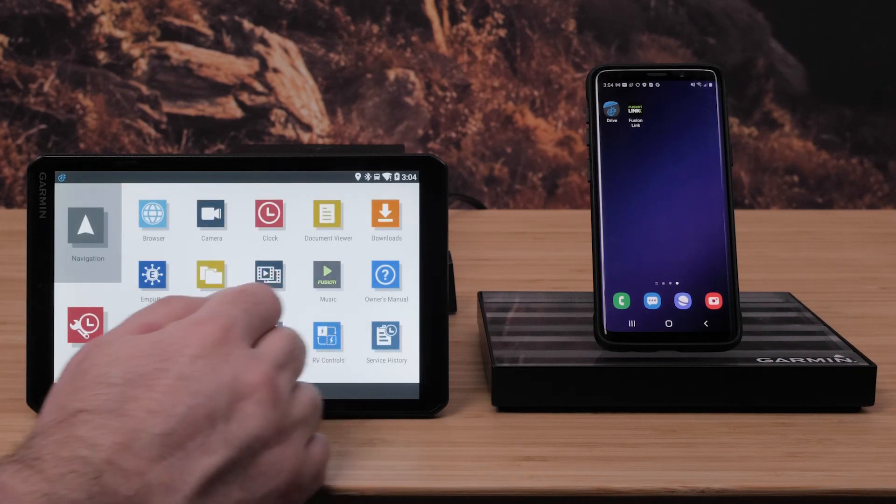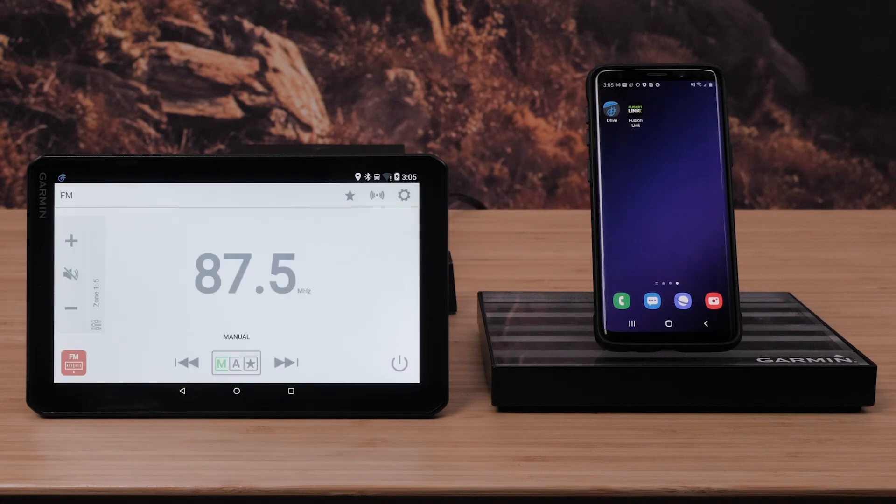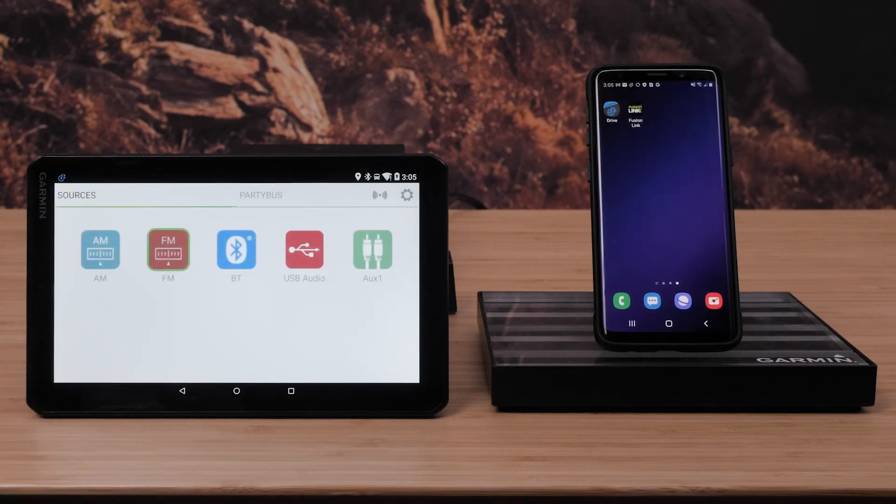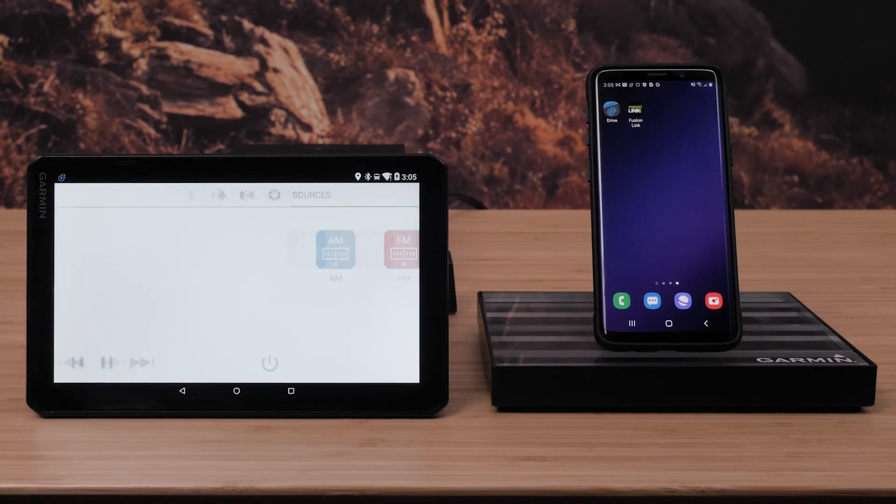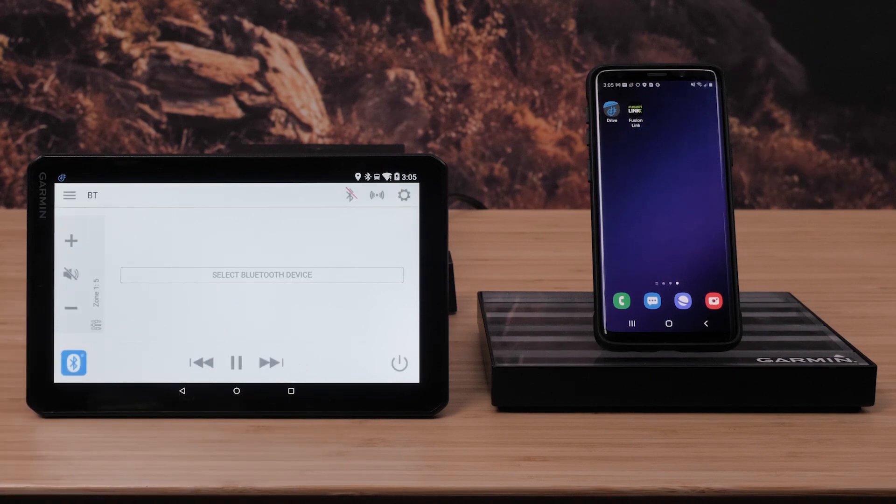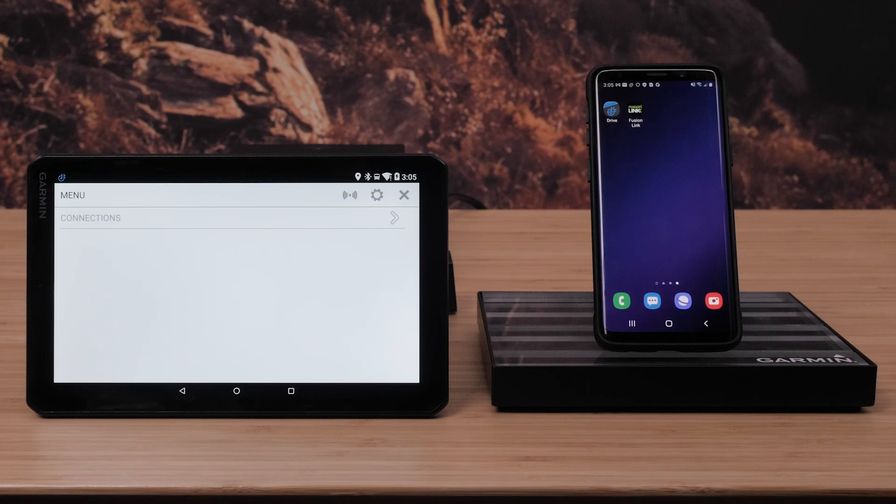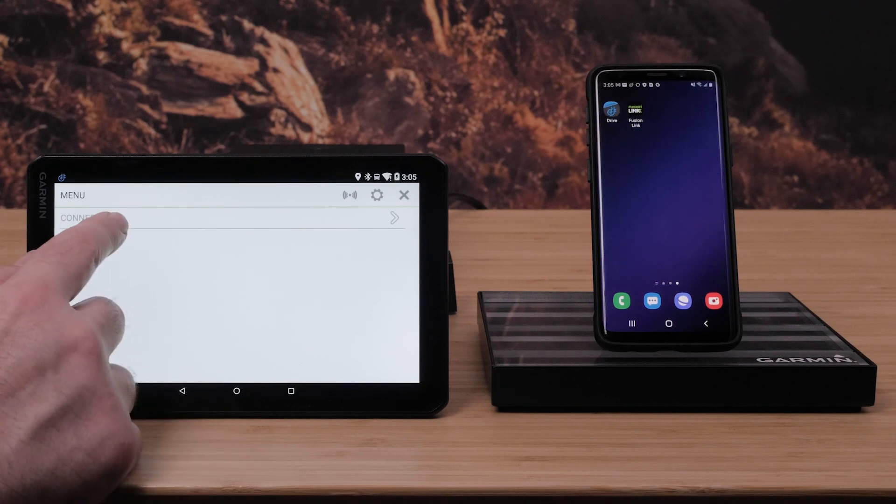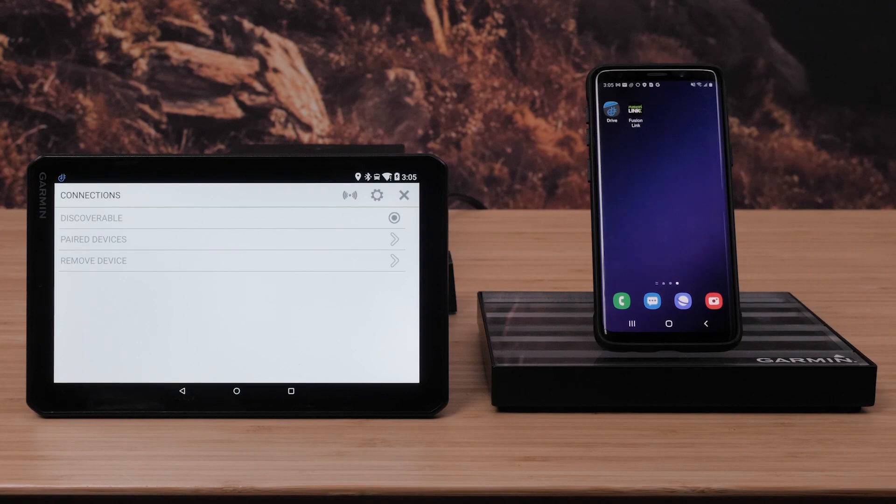Start by opening the Fusion Music app from your VO's apps tray. Open the Sources menu. Select Bluetooth. Then select the Menu icon. Select Connections. Select Discoverable to allow your VO to be found as an available device via Bluetooth.